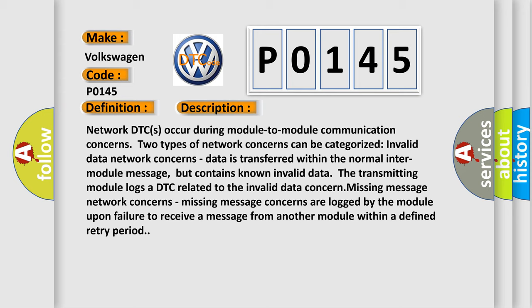Missing message network concerns: Missing message concerns are logged by the module upon failure to receive a message from another module within a defined retry period.